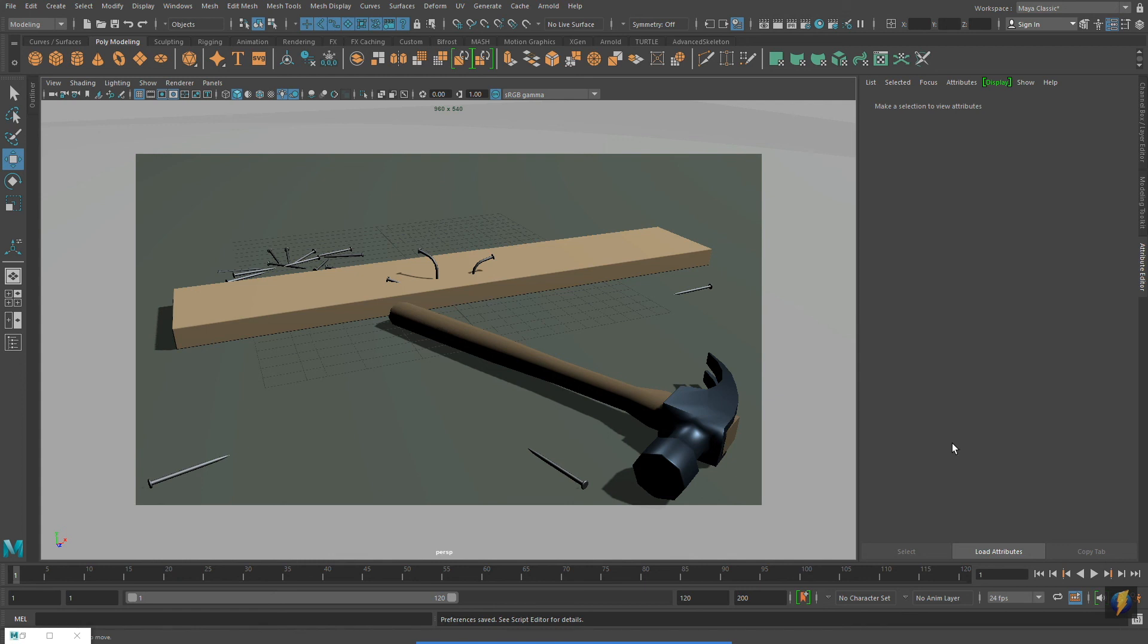How can you take the model that you create and make an interesting image with it? Maybe one that even tells a story.